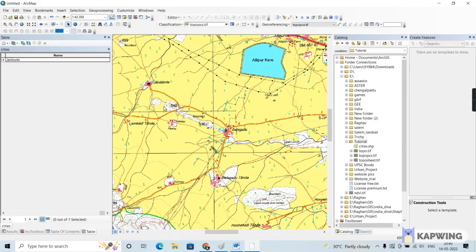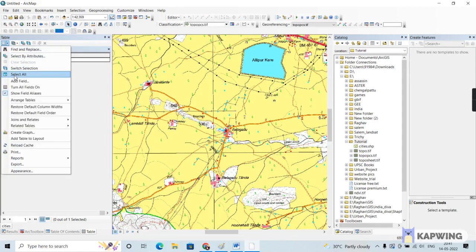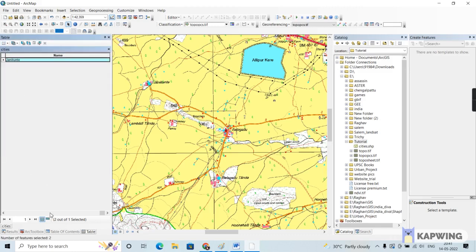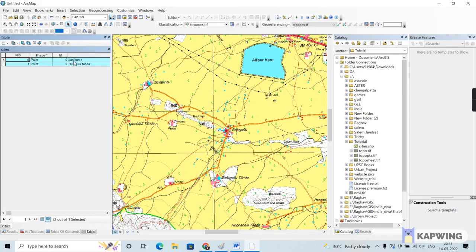To verify the points created, go to Table Options, click Select All, then click Show Selected Records. As you can see, we have created two points.